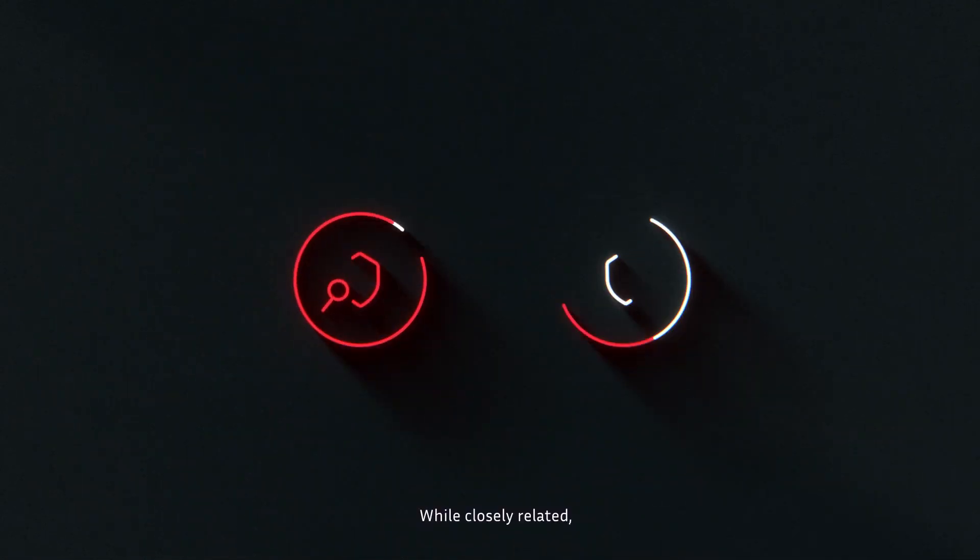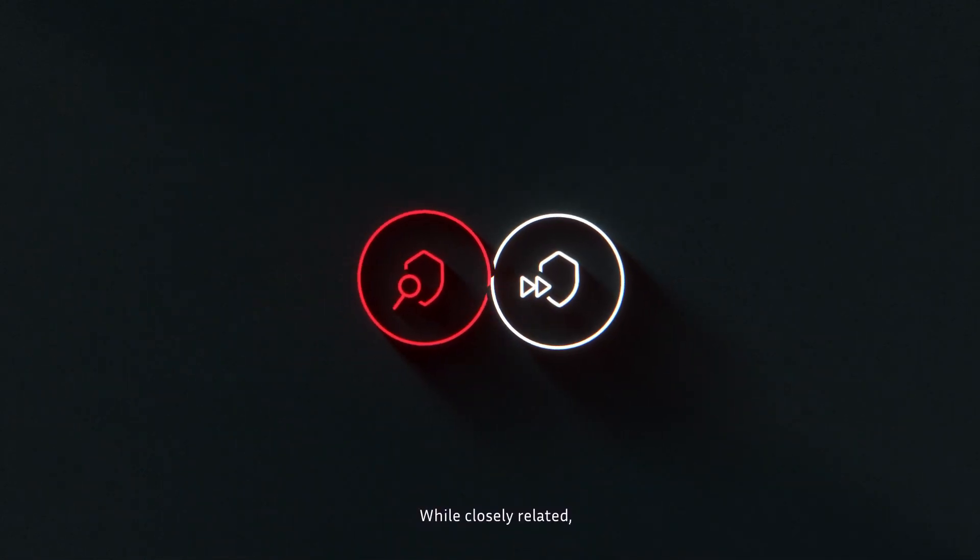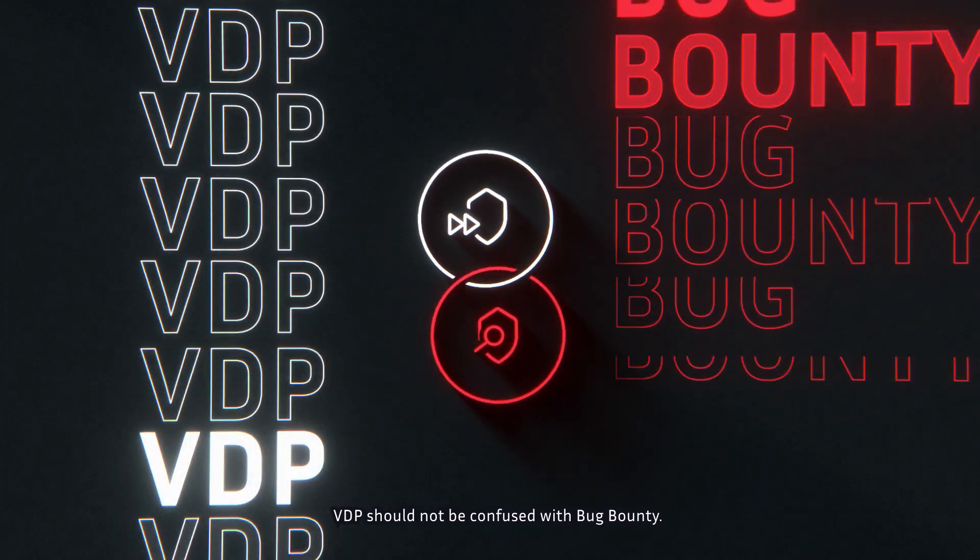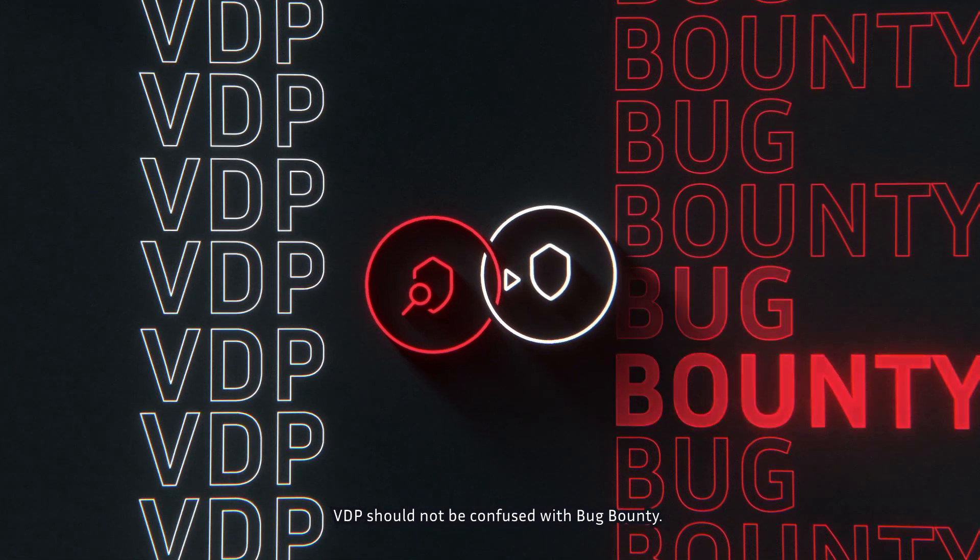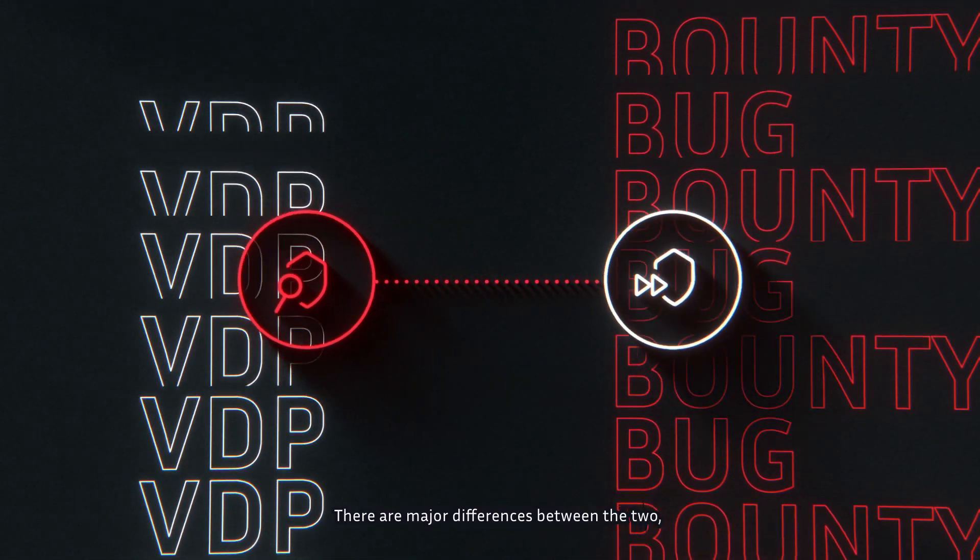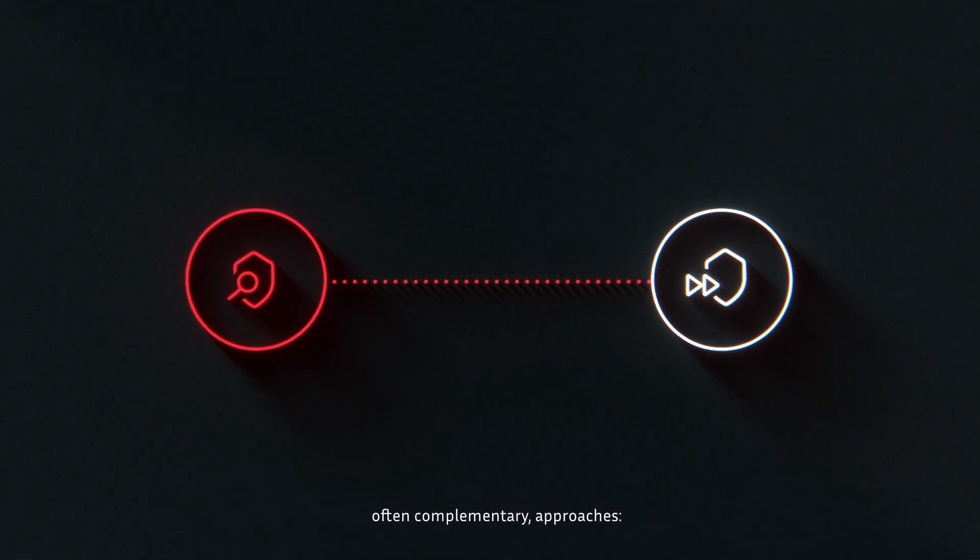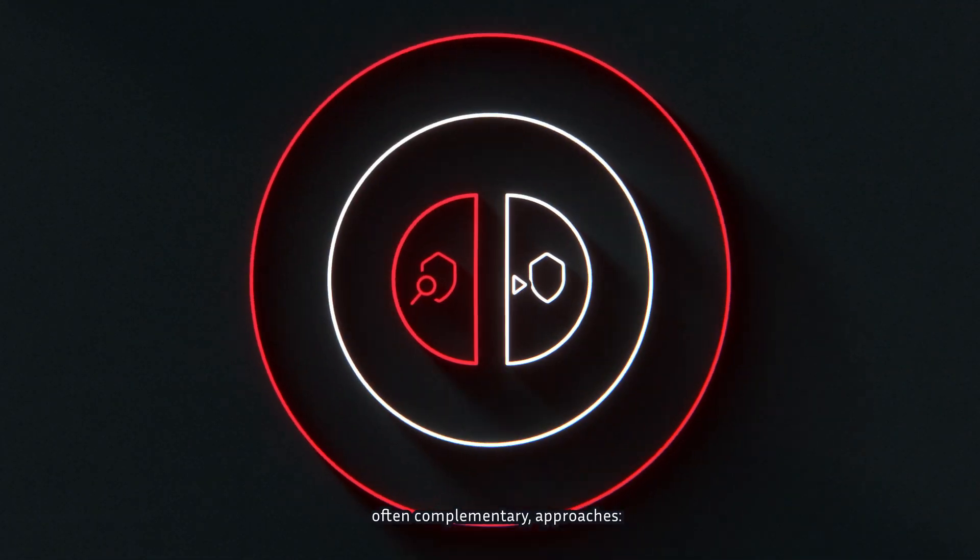While closely related, VDP should not be confused with bug bounty. There are major differences between the two, often complementary, approaches.